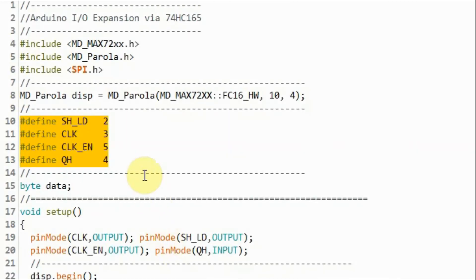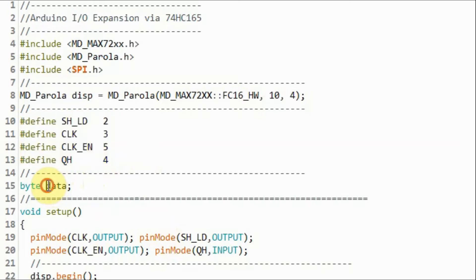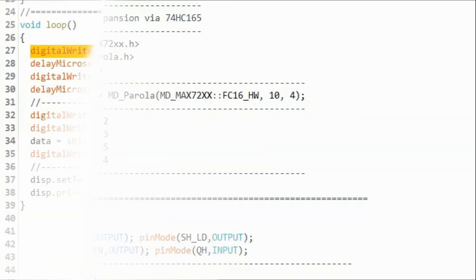These macros indicate how the 74165 is interfaced with the Arduino. And we have this variable here, which is used to store the incoming byte from the 74165.